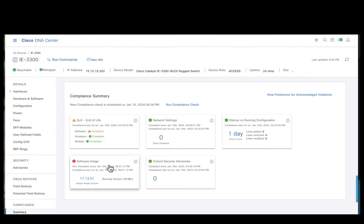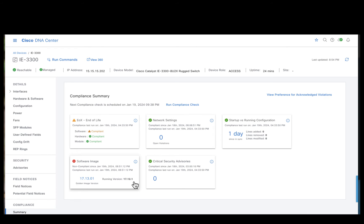The reason for marking this device as non-compliant is the software image. IE3300 has been marked for 17-13-1 as the golden image but currently is running on 17-12-1 which is a deviation from the standard and hence the Catalyst Center is reporting it as a non-compliant device.